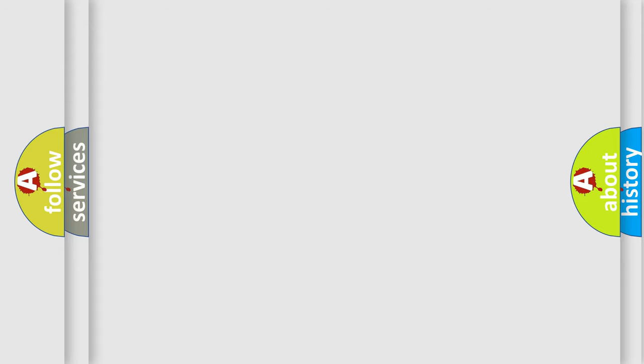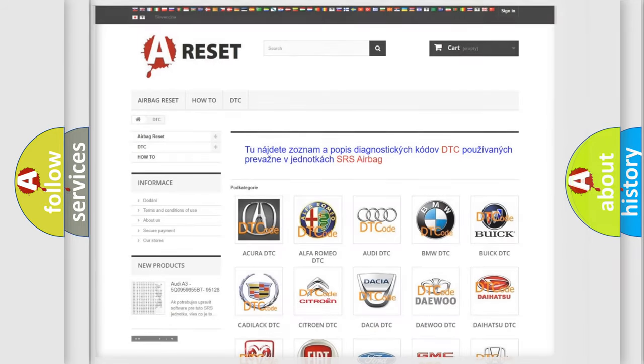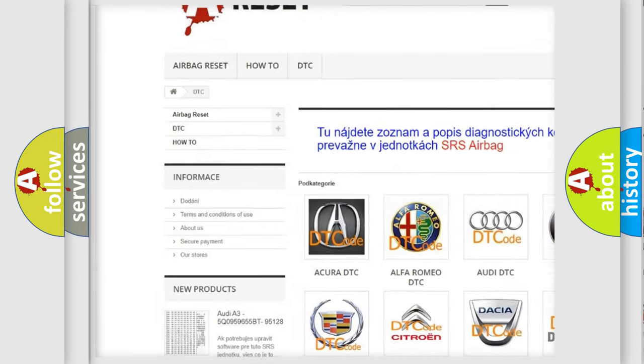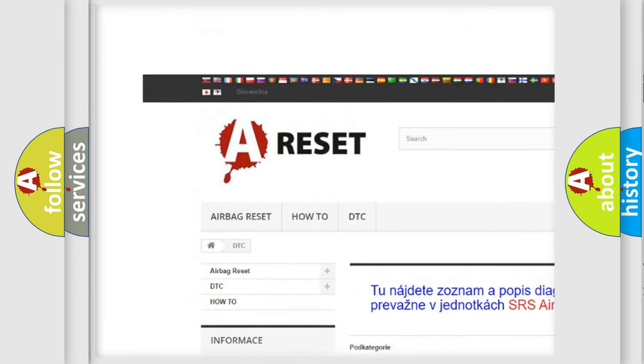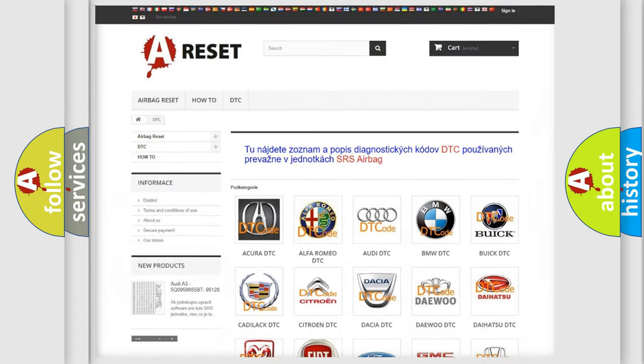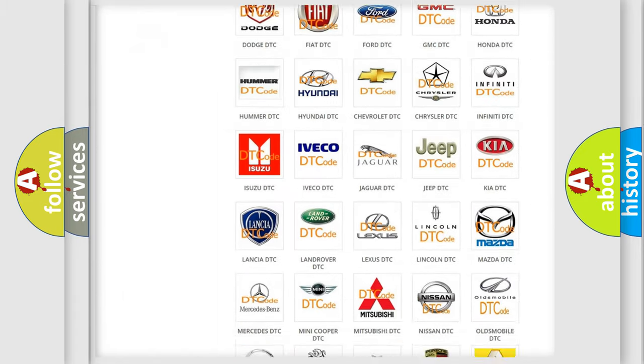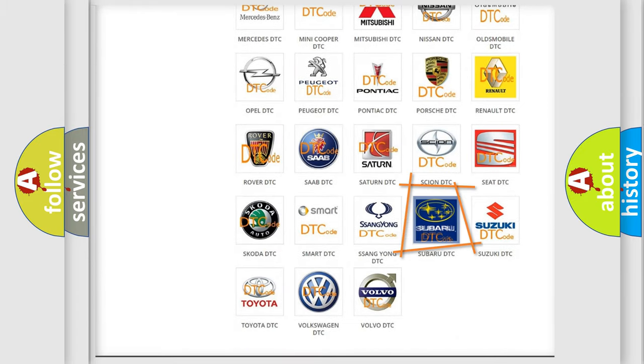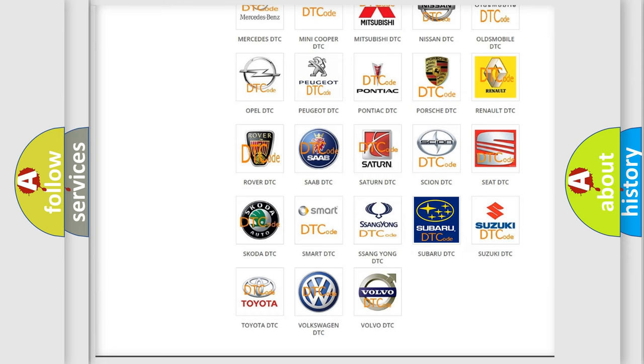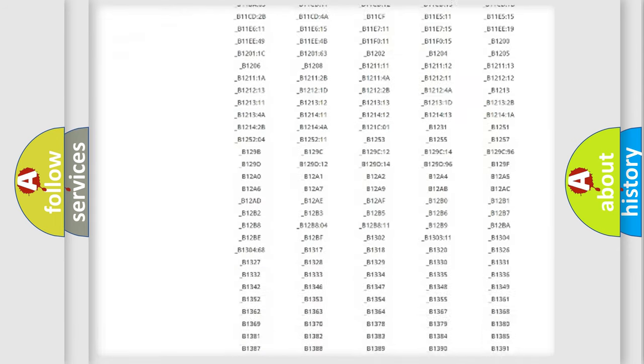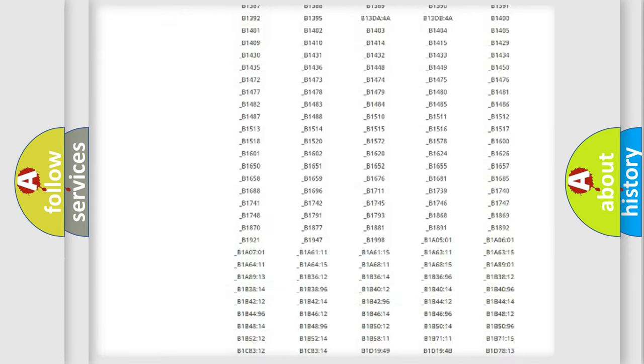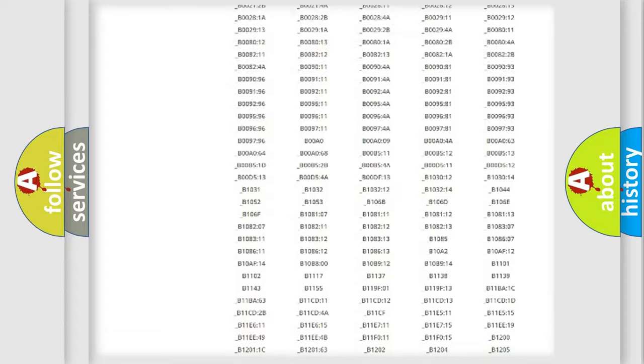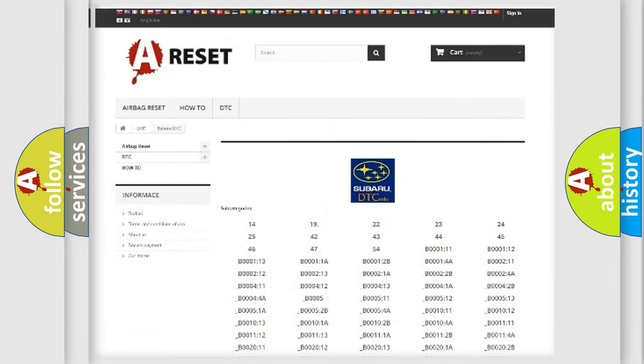Our website airbagreset.sk produces useful videos for you. You do not have to go through the OBD2 protocol anymore to know how to troubleshoot any car breakdown. You will find all the diagnostic codes that can be diagnosed in Subaru vehicles.